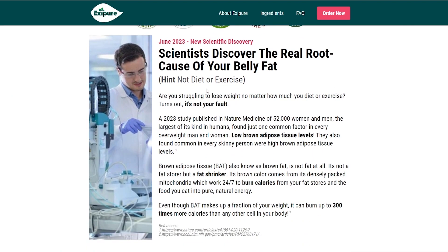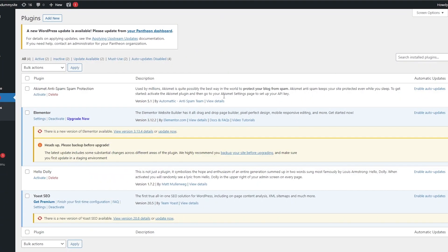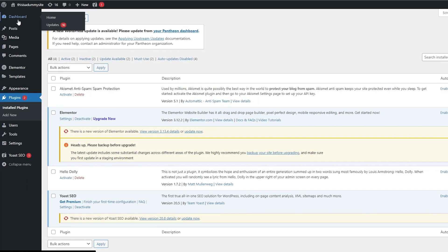Now that you know the difference, let's go ahead and create a landing page and promote it. There have been case studies that have proven you can use a landing page on Google Ads to promote your product. You can use many different websites such as WordPress, Unbounce, Wix, or ClickFunnels to create your own funnel or landing page.